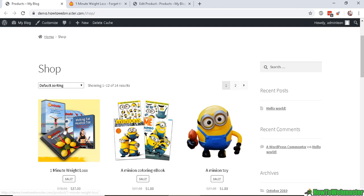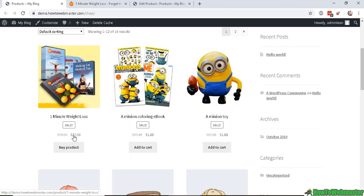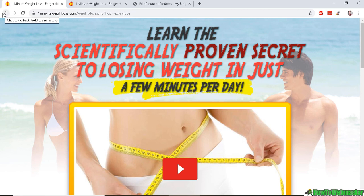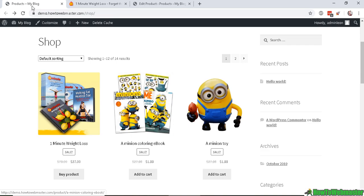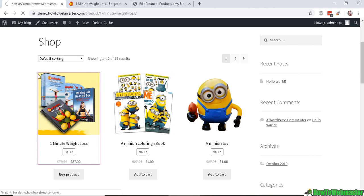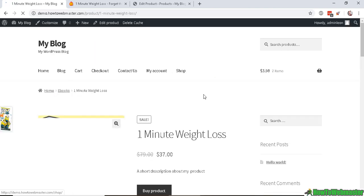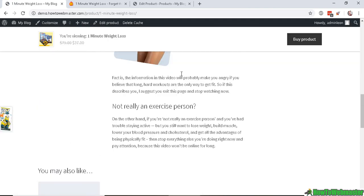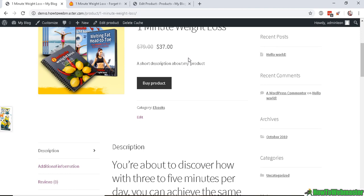And we can click on the buy button and it will go directly to the affiliate product page. And we can also click on the product image to get to the product details page.